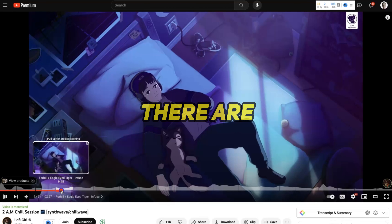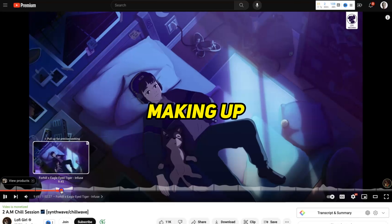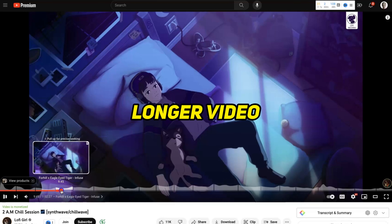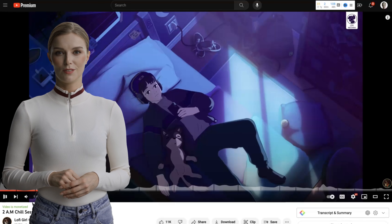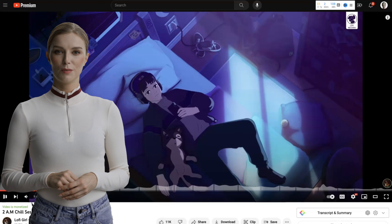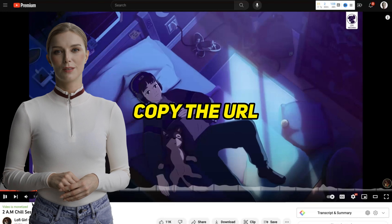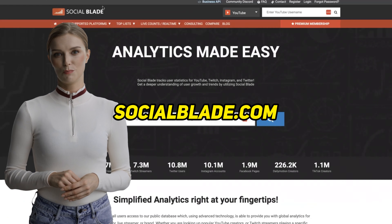Checking out the videos, we can see the theme: an anime girl figure sitting and studying. Here is one of her laying in bed. Let's watch it.